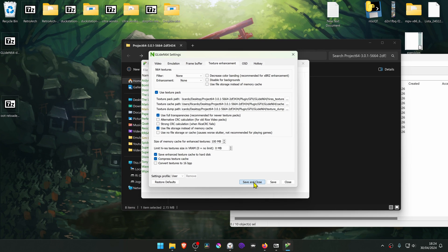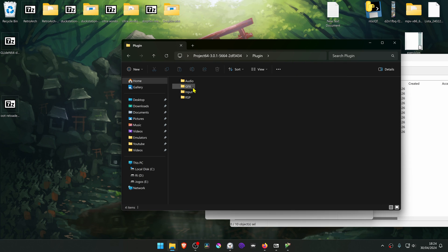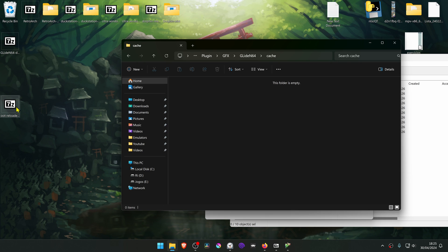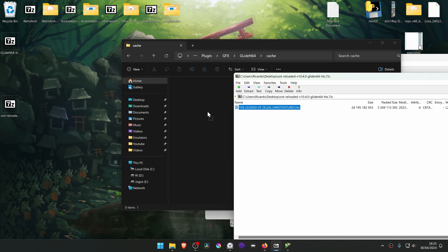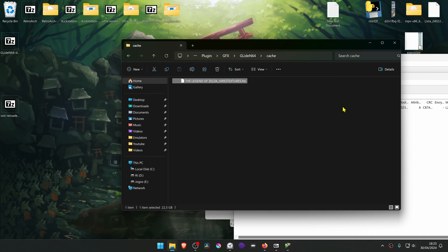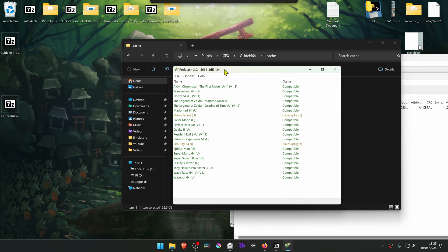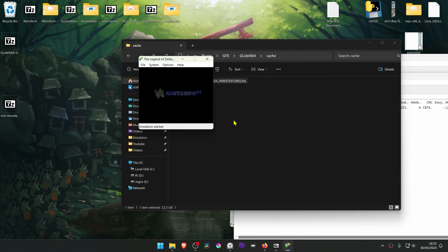Save and close, then go back to your Project 64 folder, go to Plugin, EFX, then GlideN64. Go to the cache folder and extract the Ocarina of Time 4K textures to this folder. Now go back to Project 64, run Ocarina of Time, and the 4K textures should be working correctly.